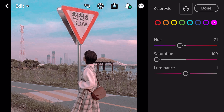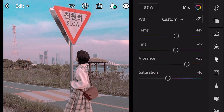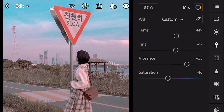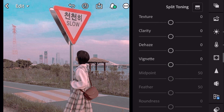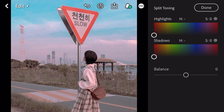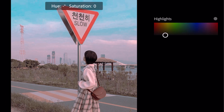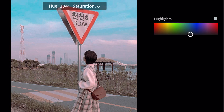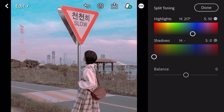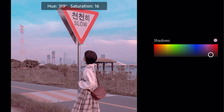And done. Next, go to effects, go to split toning. Bring hue 217 and saturation 10 for highlights. Bring hue 352 and saturation 5 for shadows.